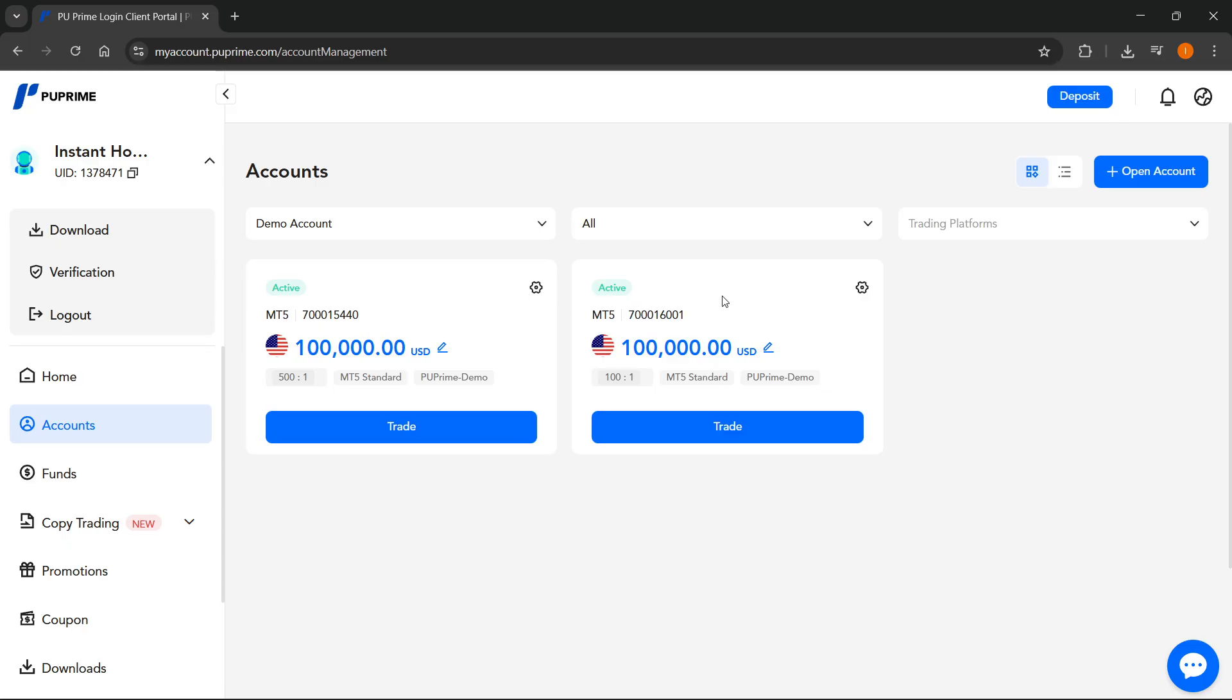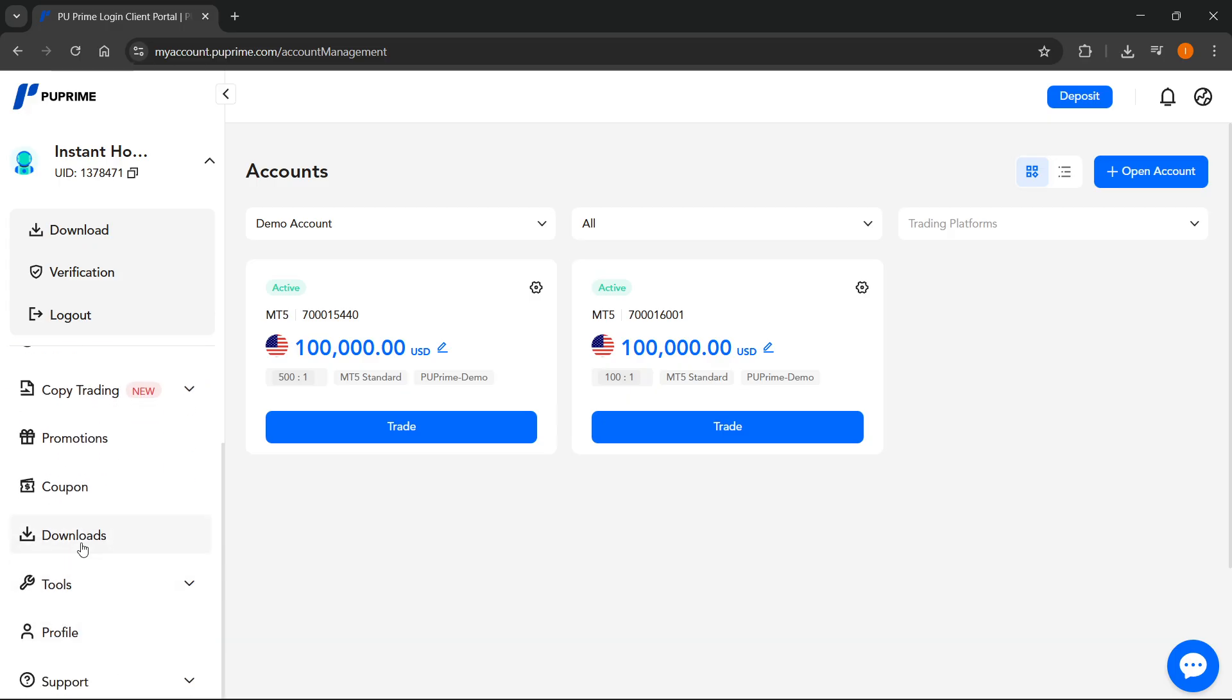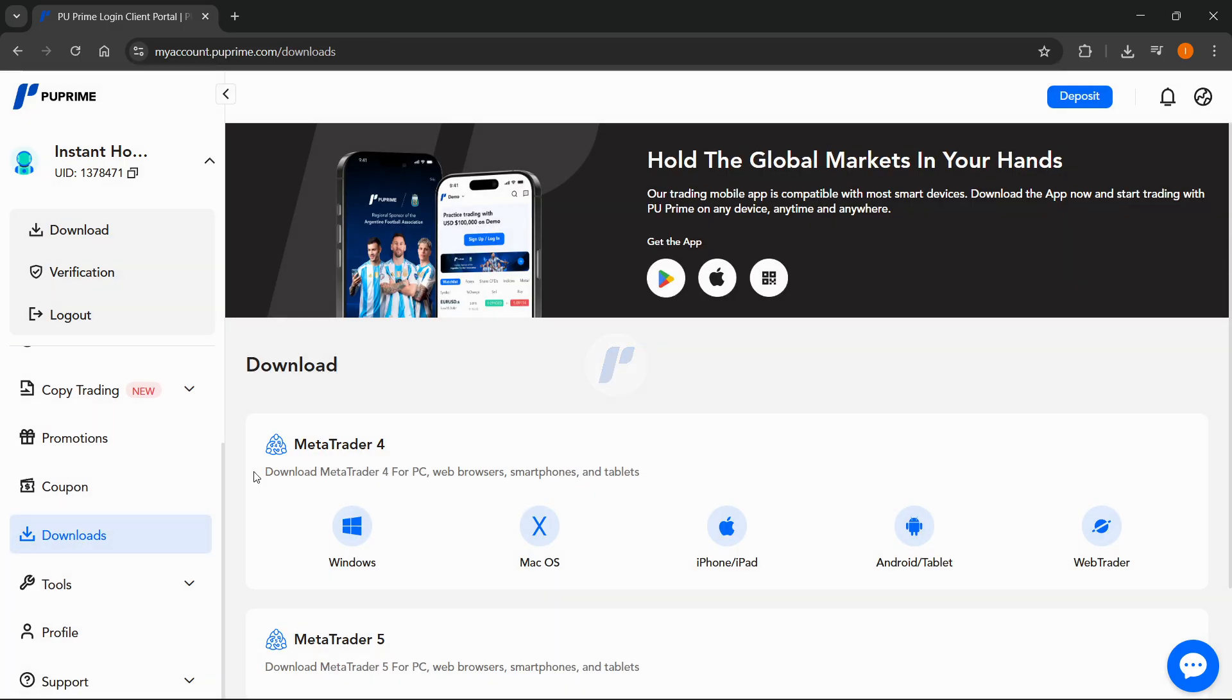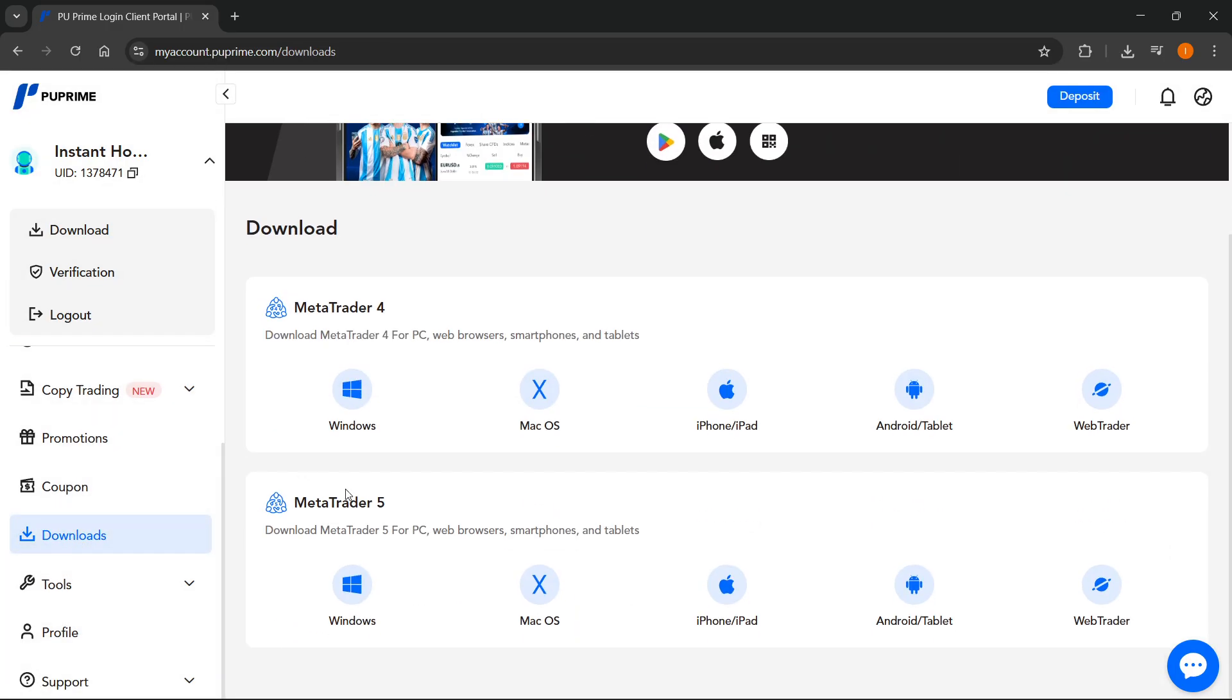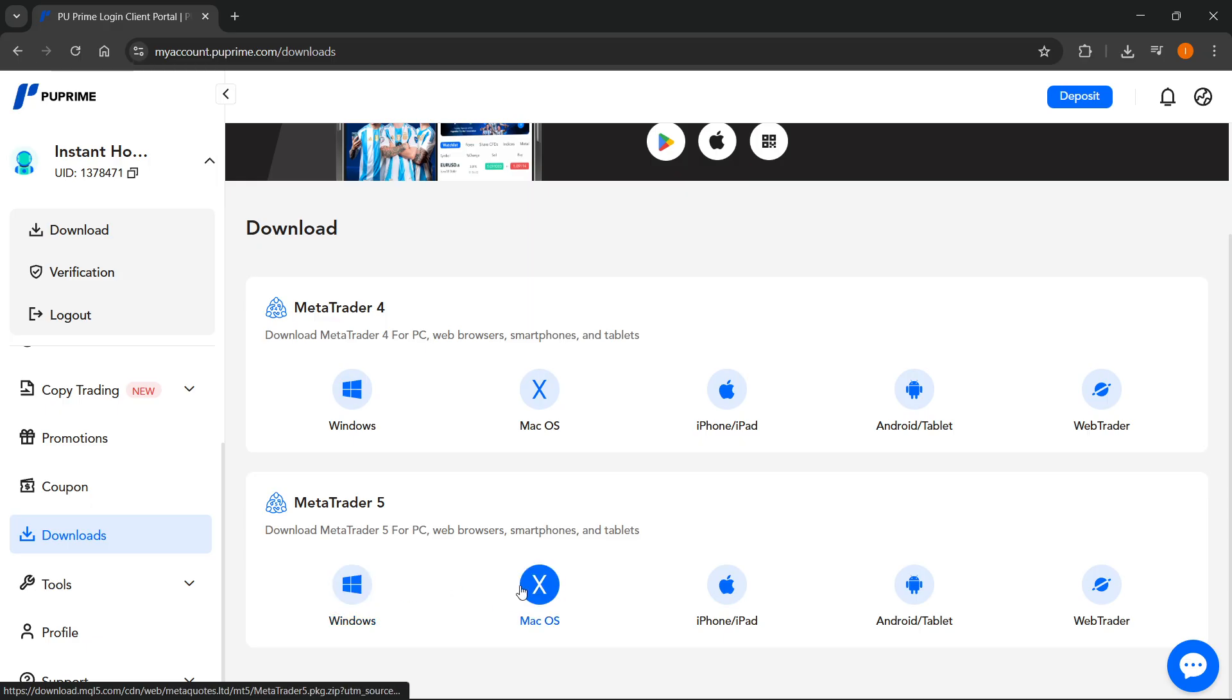Whenever you do that, you can go ahead and open up MT5 on your computer. If you don't have it installed yet, you can go to downloads on the left-hand side, scroll down, and under MetaTrader 5 you can download it onto your computer. Depending on which operating system you have, you'll have to select the correct version.